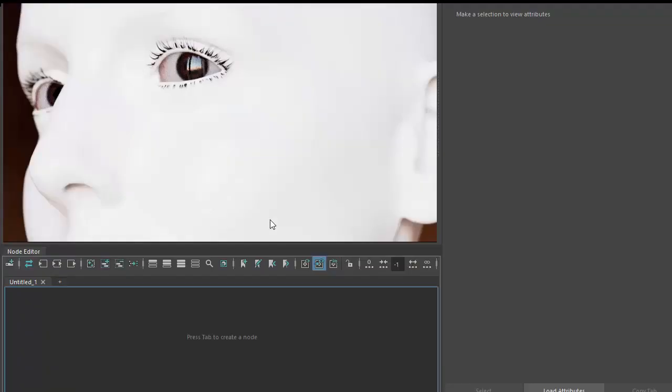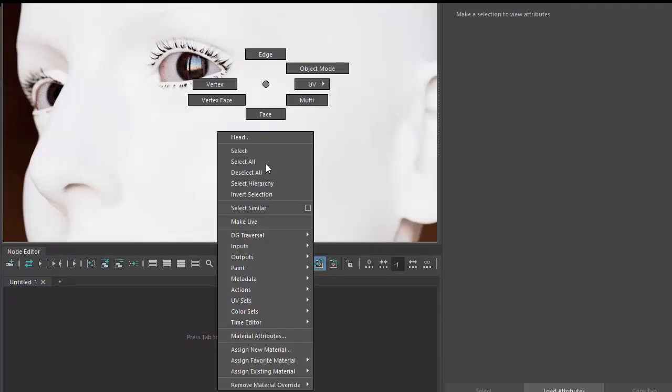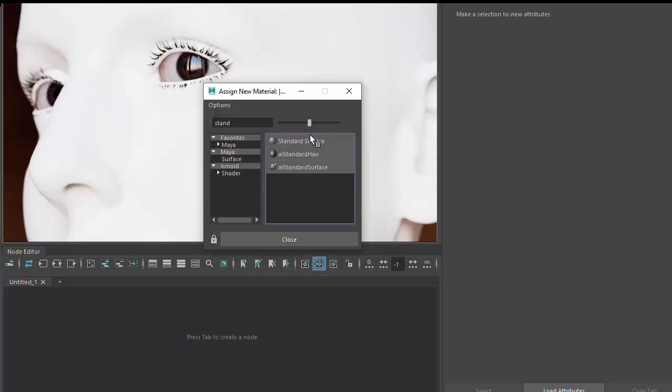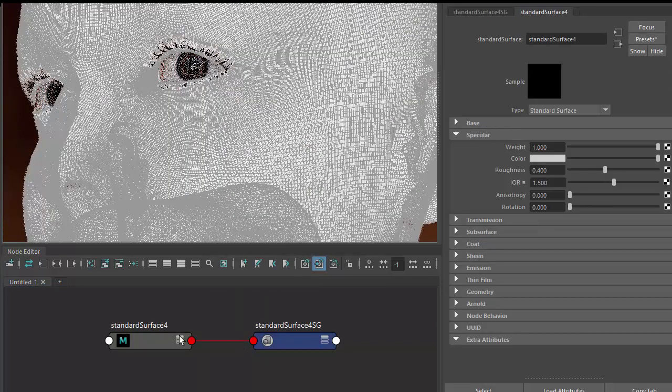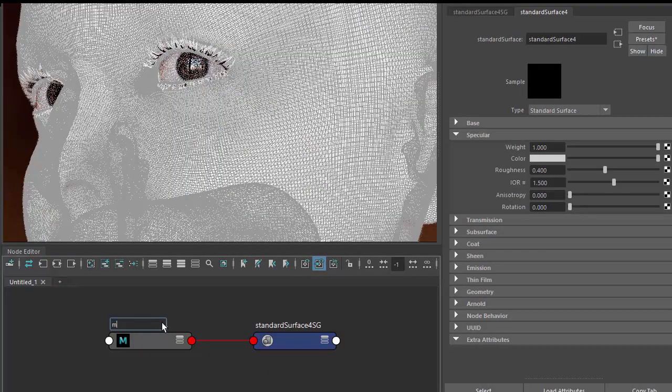We've got our scene file here. I'm just going to start off by assigning a new standard surface material to it. I'll just call that makeup.